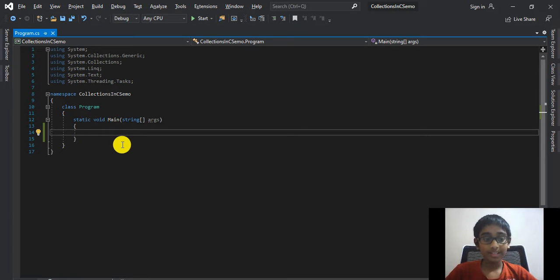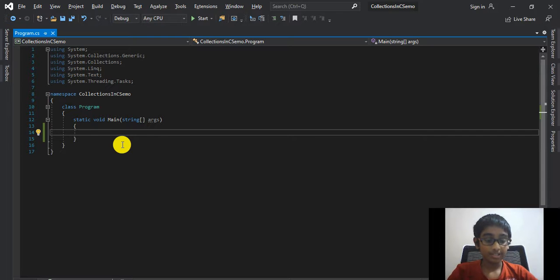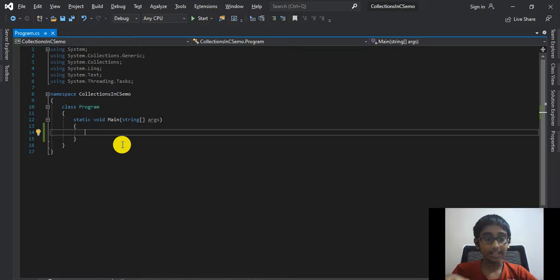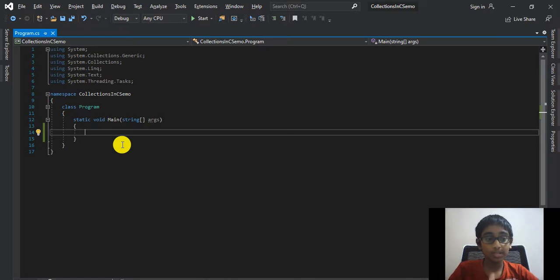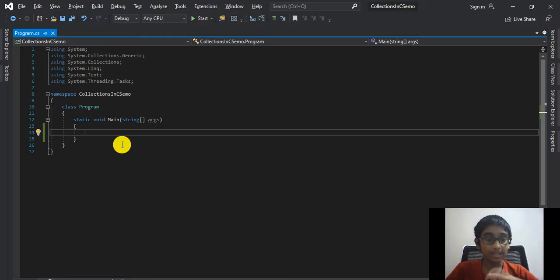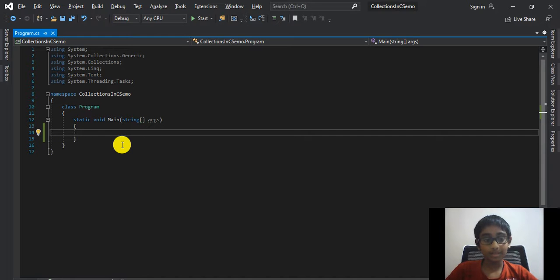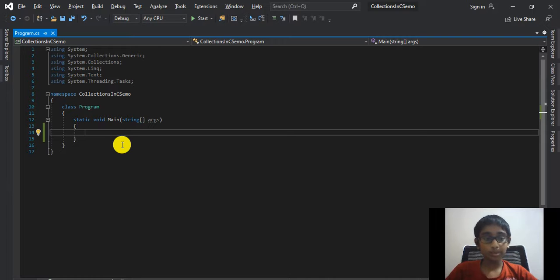Basically, a queue is a collection that stores values in FIFO style, and this is just opposite to a stack which I talked about in my previous video. Let me give you a real-time scenario to make you understand what is FIFO style. Imagine a token system.